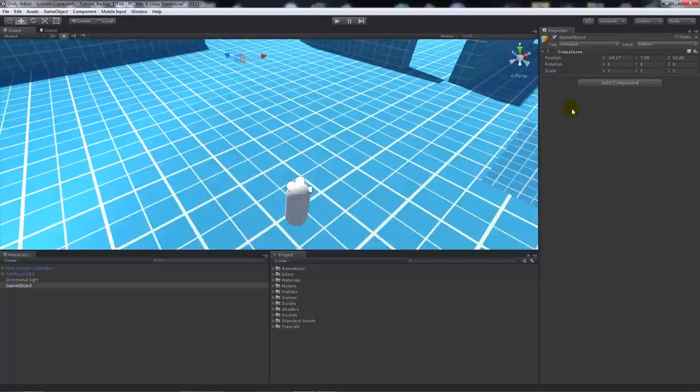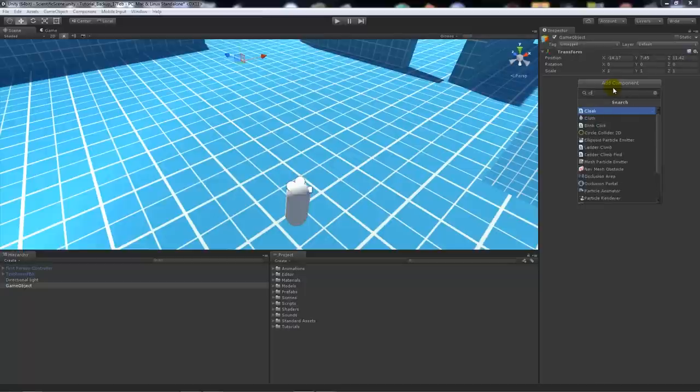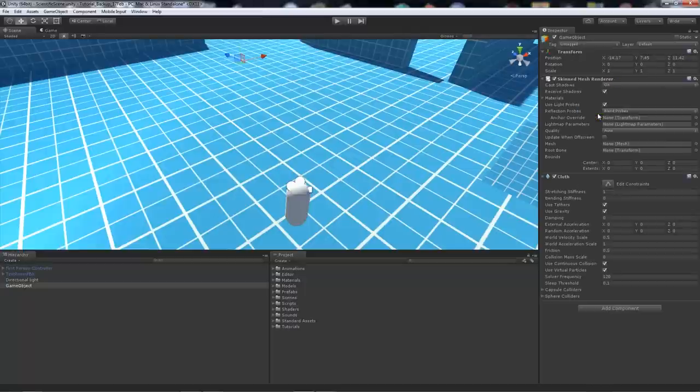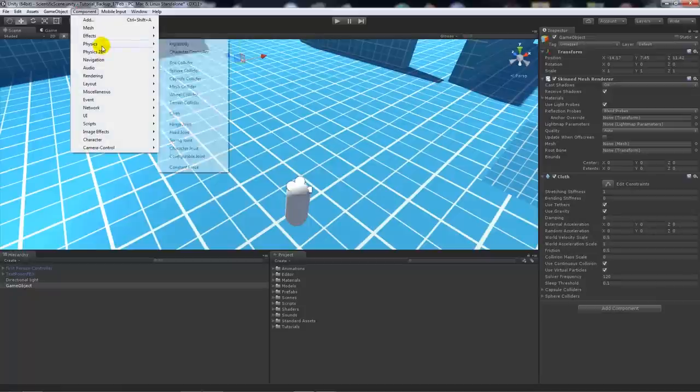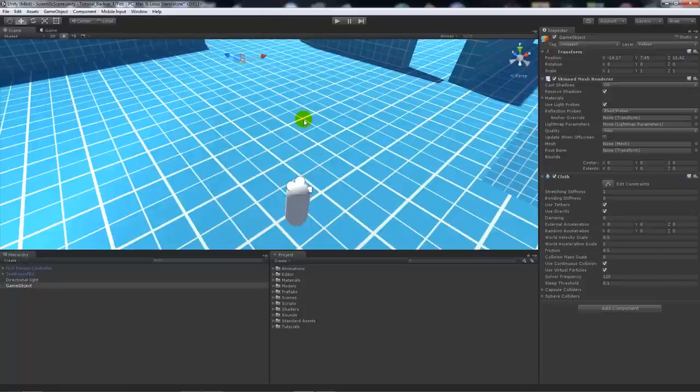On the right-hand side in the Inspector, we can add a component. We want to search for cloth and apply the cloth modifier to it. We can also do it by going up to Component, Physics, and Cloth, and it will do the same thing.